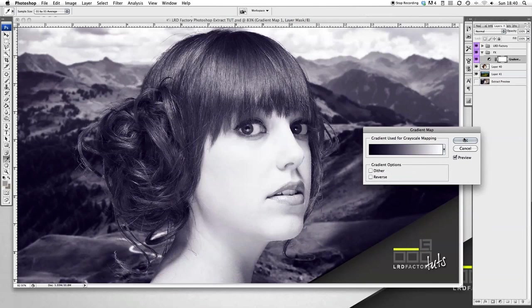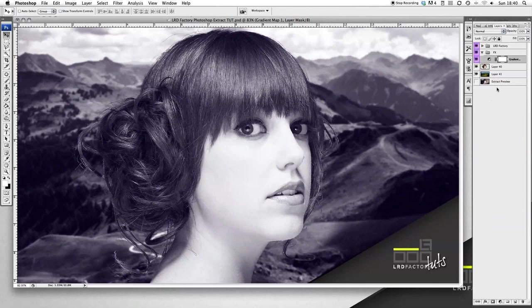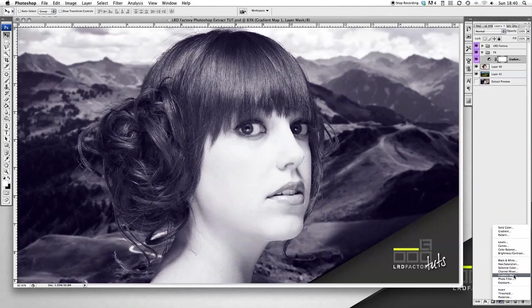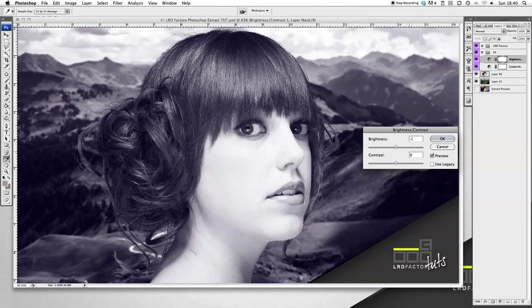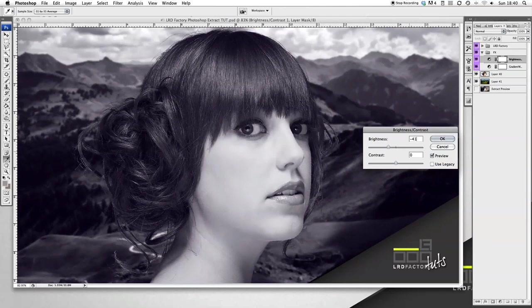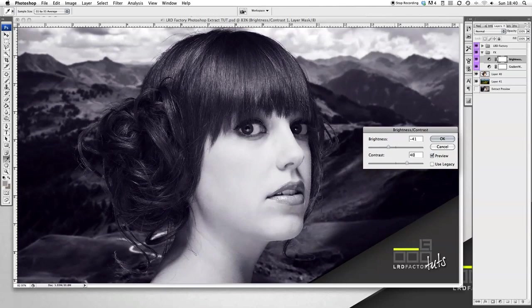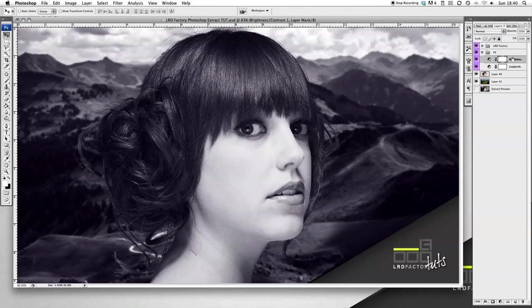Then I want to go on the adjustment layer again. This time we're going to add some brightness and contrast to it. Now I want the brightness, I want to make that minus 41. And then the contrast, I want to make that plus 40. That gives us a really nice finish there. I'm happy with that. That looks great. So that's that finished.